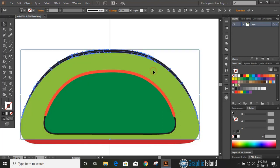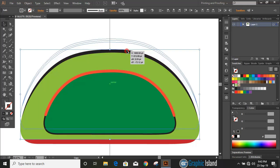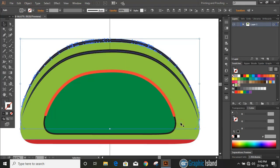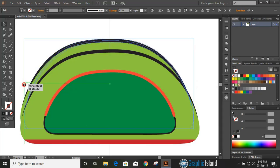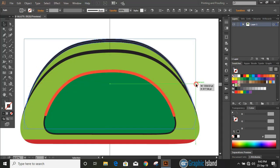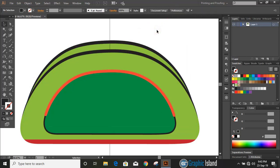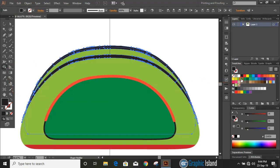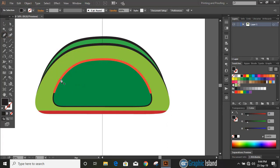Select the objects by pressing the Alt key, drag to make a duplicate, then right-click and choose Arrange — Send to Back. Do a selection of the top three objects by pressing the Shift key. Take the Shape Builder tool, change the color, and make a shape in the middle. Using the Pen tool, draw a curve on the lower middle portion of the bag.